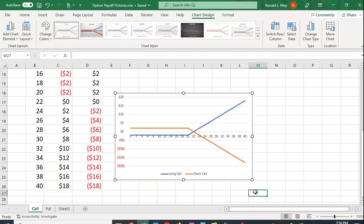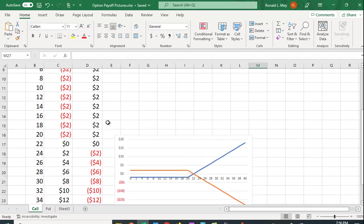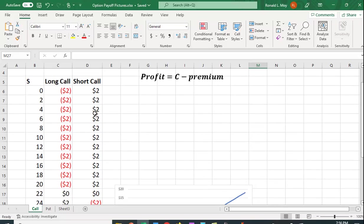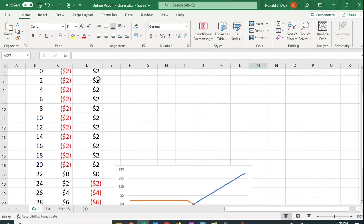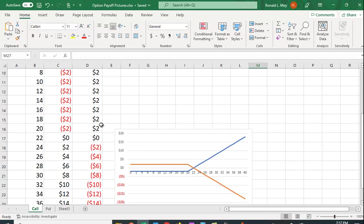And the distance this is from the x-axis is the same distance that this is in the opposite direction. So it gives you an understanding of what the payoff is. When the price is below the exercise price, all you do is lose the premium if you have a long call. If you shorted the call, you make money. So if you don't think the price is going up, writing calls is a good strategy. You get this premium and you don't have to pay off. You don't have to deliver the stock because they're not going to exercise.